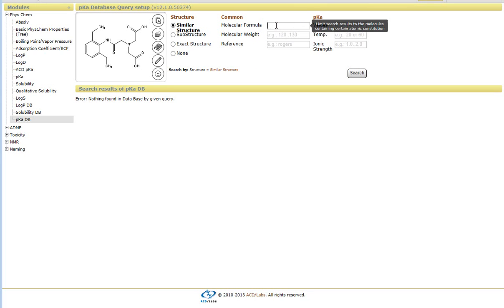Whether or not you want to limit the carbons to between 1 and 15, protons from 1 to 50, as well as oxygens, etc.